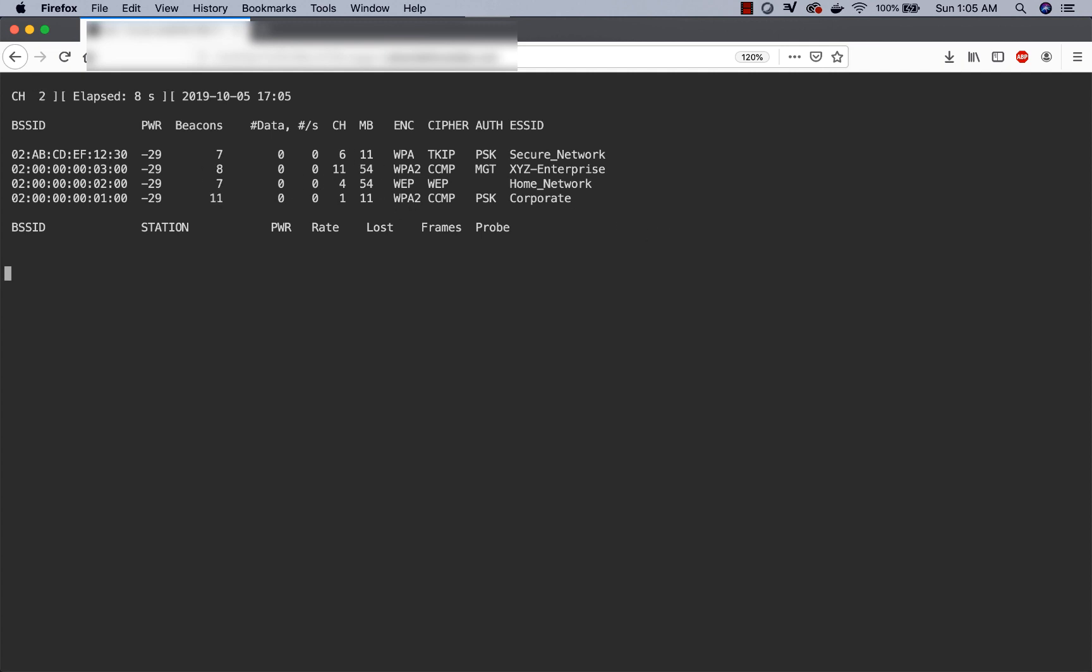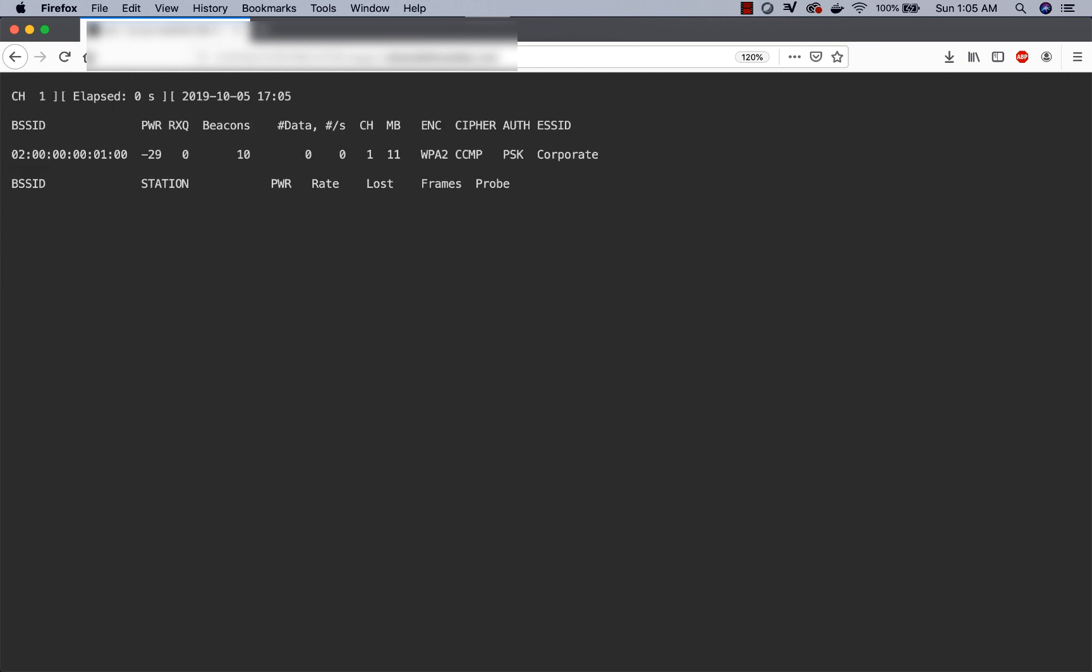If you wanted, we could go ahead and have aeroDumpNG be on a specific channel. Let's say in this case, let's go on channel 1. Now we only are able to see corporate, which was on channel 1, as we can see over here.